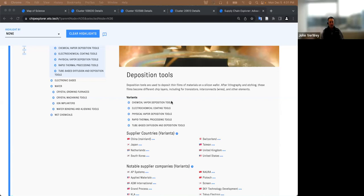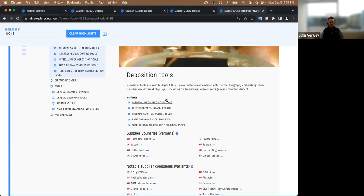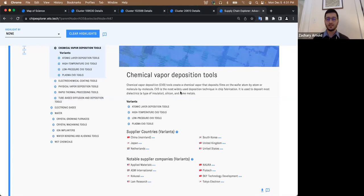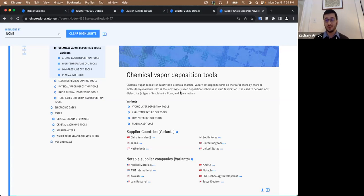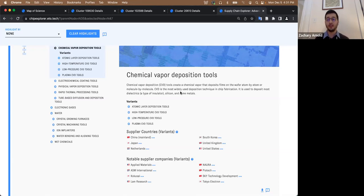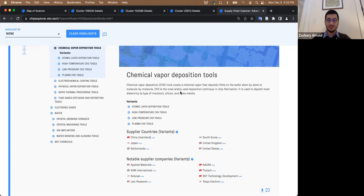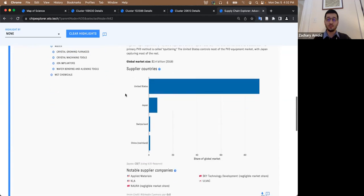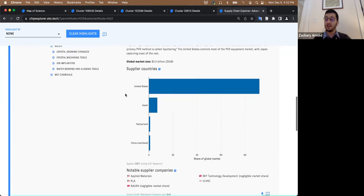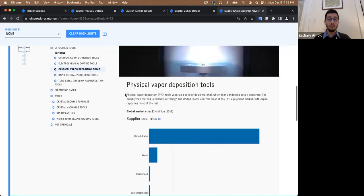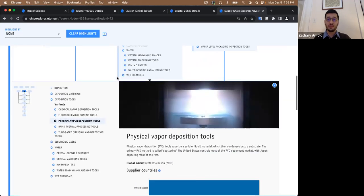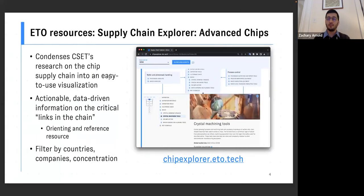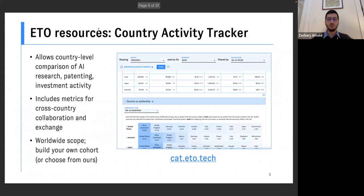And interestingly, actually, Zach, while you were doing this, I did have another window open and I looked in the map of science to see how the holdings compare. There are actually 42 research clusters affiliated with chemical vapor deposition equipment. And if you use this supply chain tool and correlate it with what is in the map of science, you can then start to see really interesting trends related to market share and patent filings.